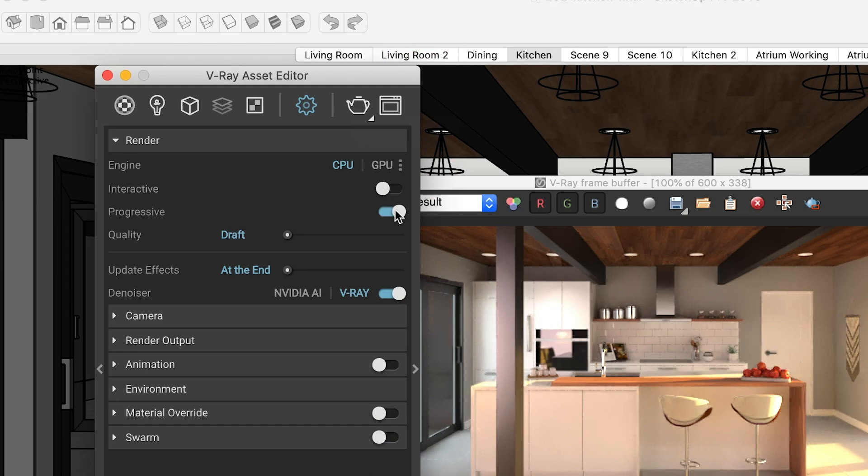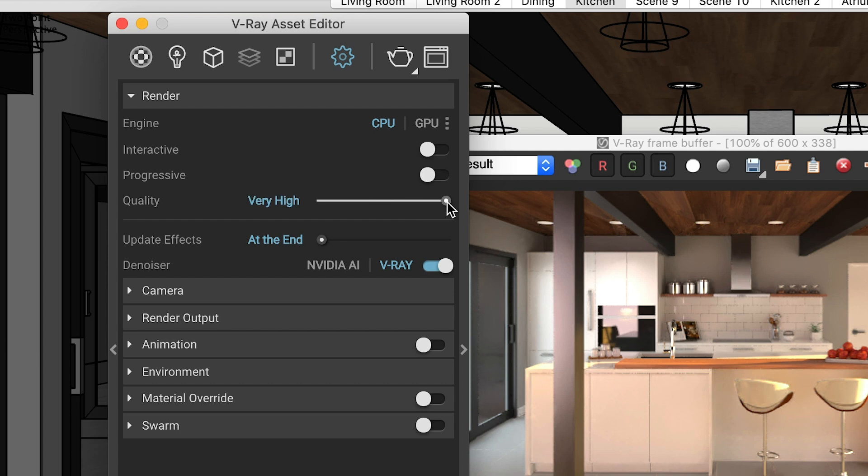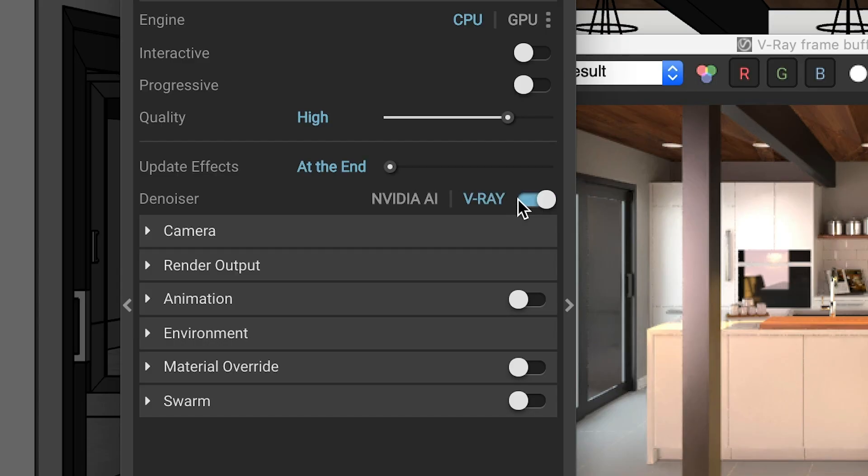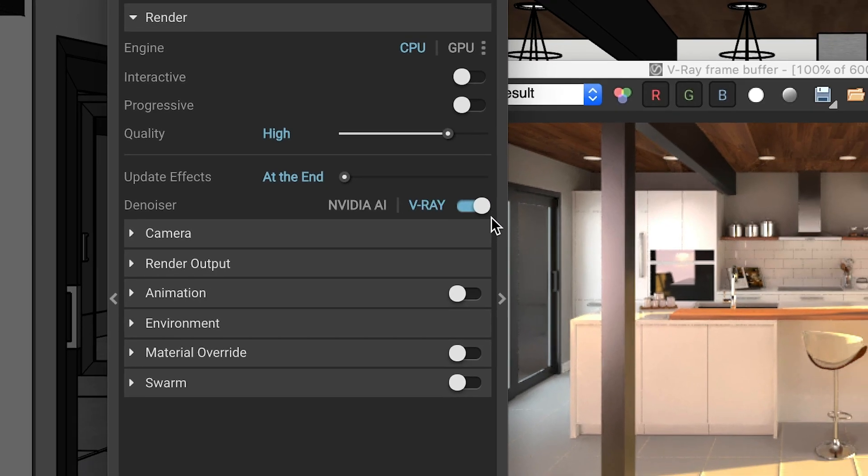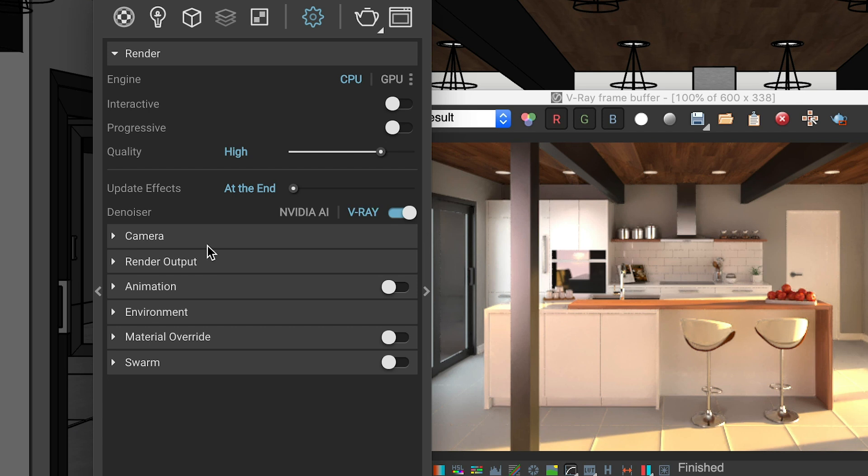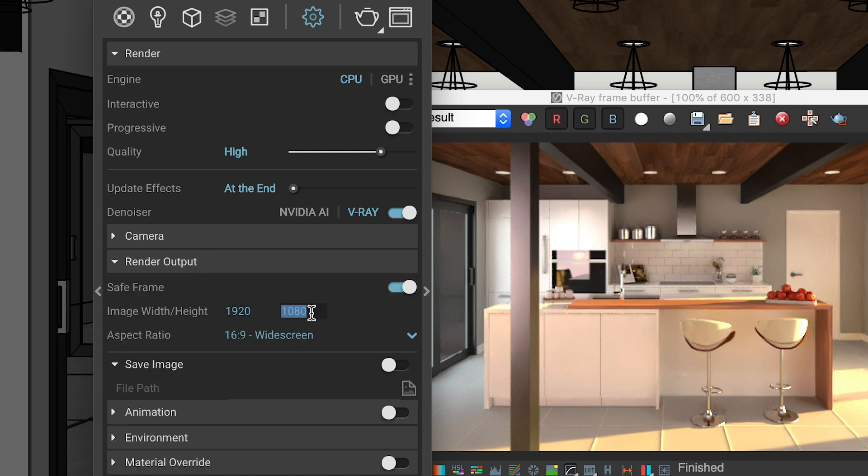The ideal settings depend on a few variables. But when you're just getting started, here's a few guidelines that should work great. First, switch off Interactive and Progressive to use Bucket Rendering mode. Then switch your quality to High. Very High isn't always necessary, as it takes a lot longer, and since you're new to rendering, you may not even notice the difference. And switch on Denoise. It will help smooth out some of the graininess that could appear in your final rendering. And of course, set the resolution to a size you want for the final image.